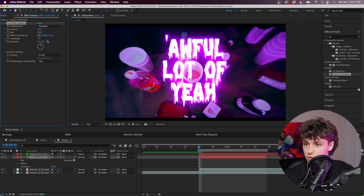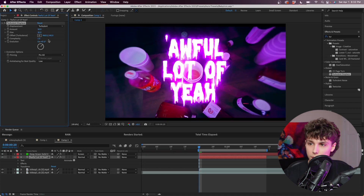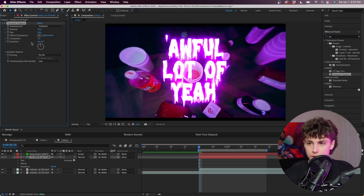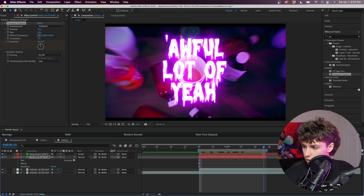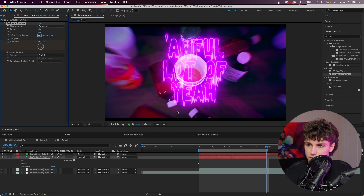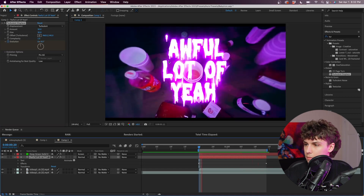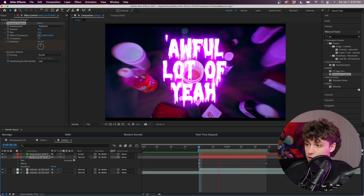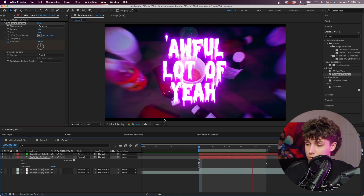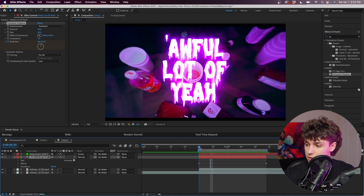That just distorts it a little bit. Now you can see that by playing with the evolution value it starts to wiggle around, so I'm just going to keyframe the evolution at the start, then go to where we want it to end and drag the evolution to something like 136. Now playing that back you can see that our text wiggles.